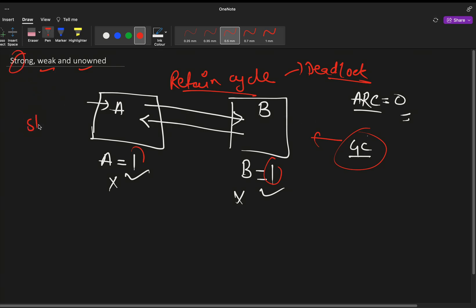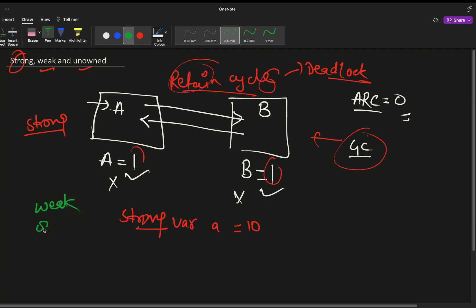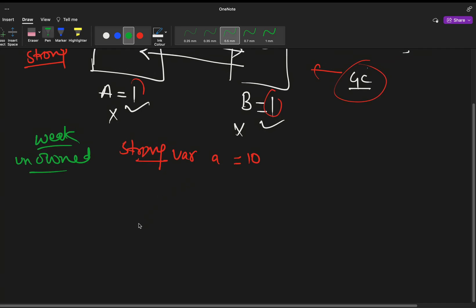This retain cycle scenario happens with strong references. By default, when you declare any variable — for example, `var a = 10` — it is strong. When both variables are strong, a retain cycle is created. To get rid of this, Swift gives us weak and unowned. Using weak or unowned will help break these retain cycles so that memory usage stays manageable and the app does not hang.